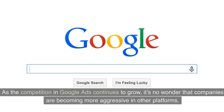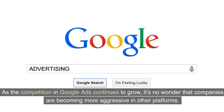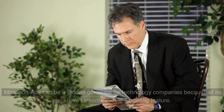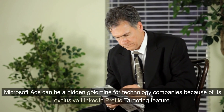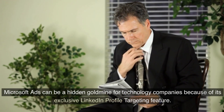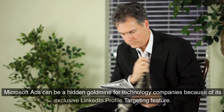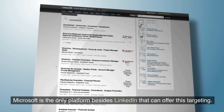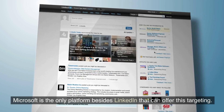Tip 3: Don't forget about Microsoft Ads. As the competition in Google Ads continues to grow, it's no wonder that companies are becoming more aggressive in other platforms. Microsoft Ads can be a hidden goldmine for technology companies because of its exclusive LinkedIn profile targeting feature. Microsoft is the only platform besides LinkedIn that can offer this targeting.